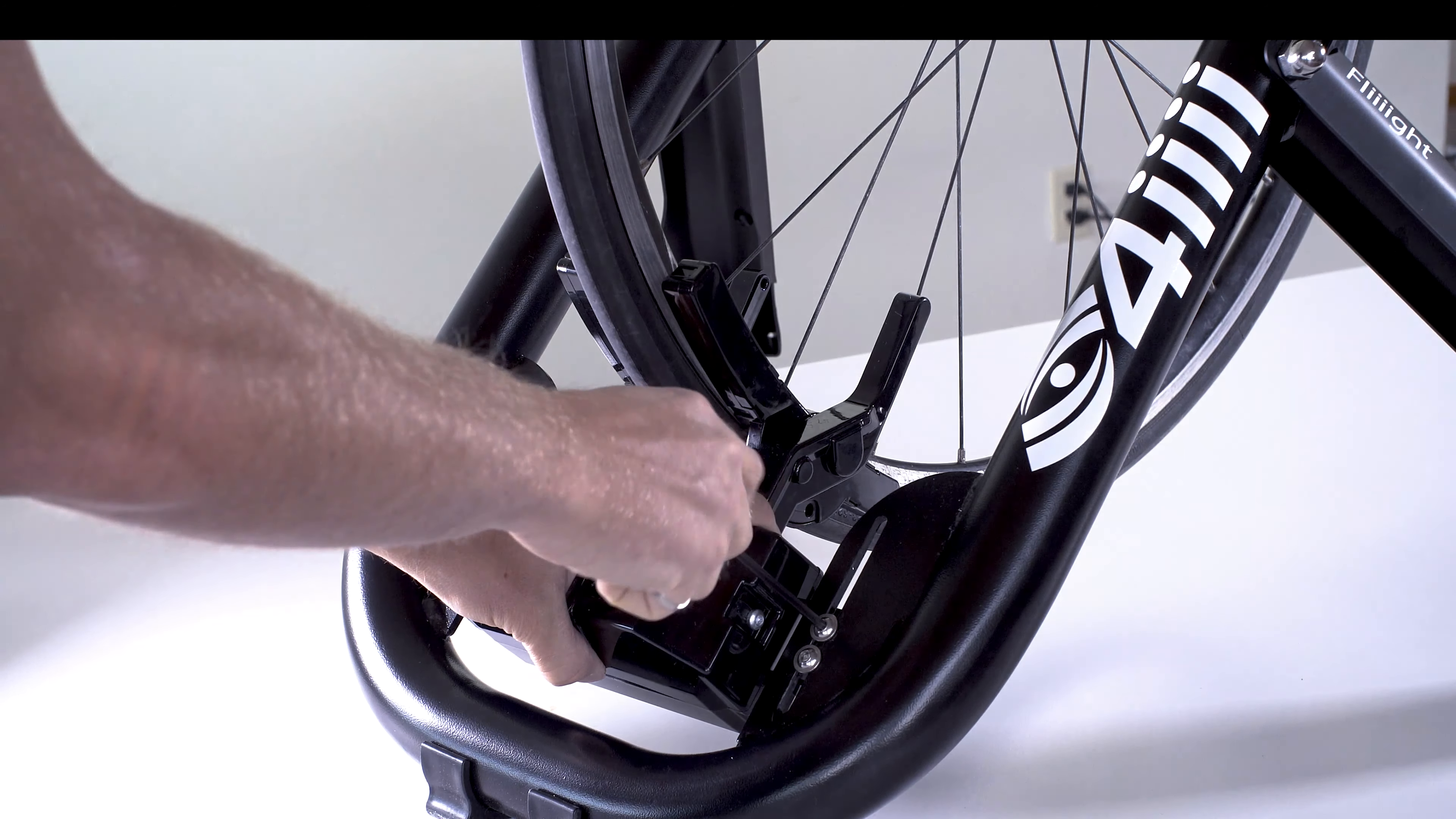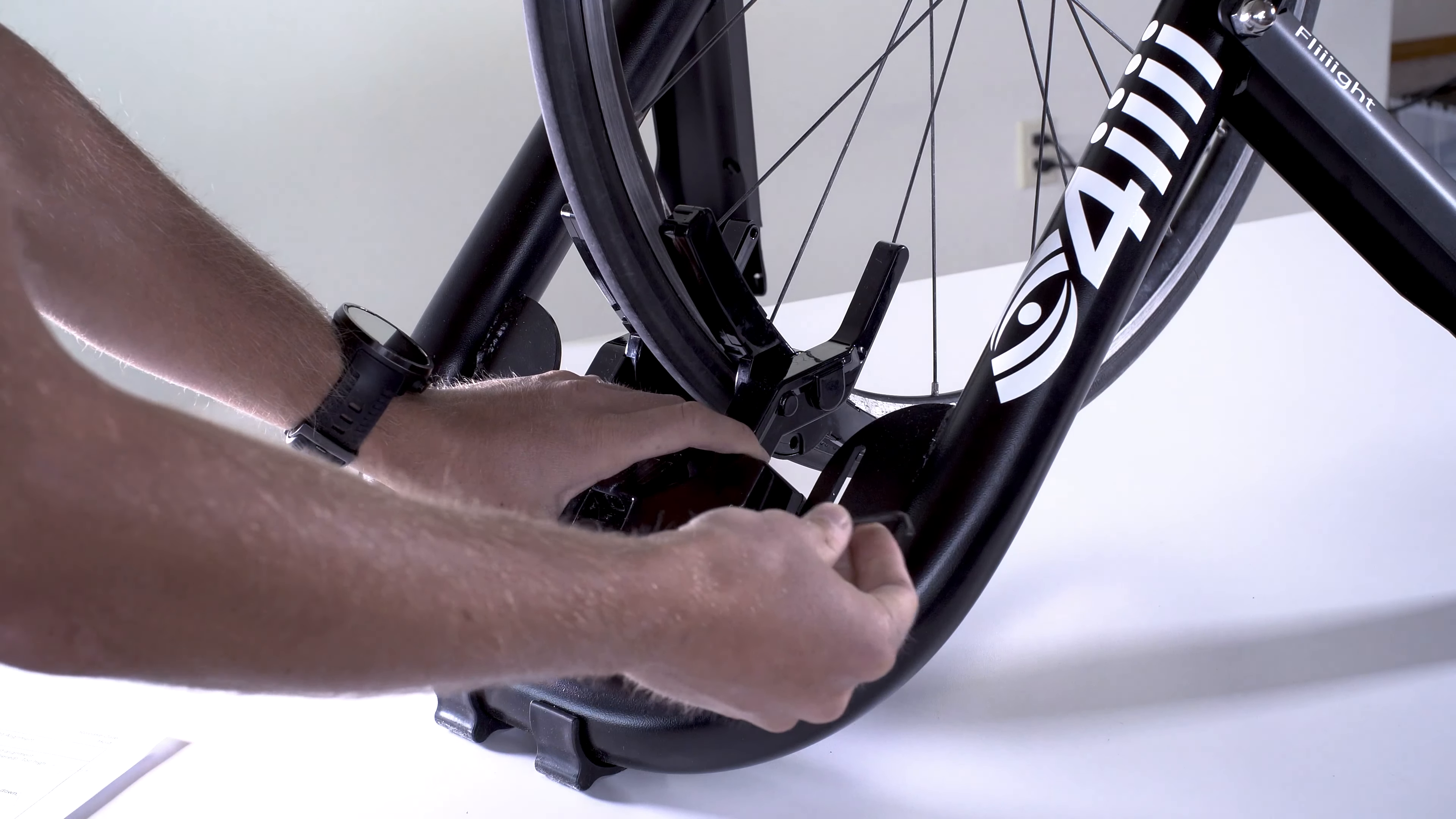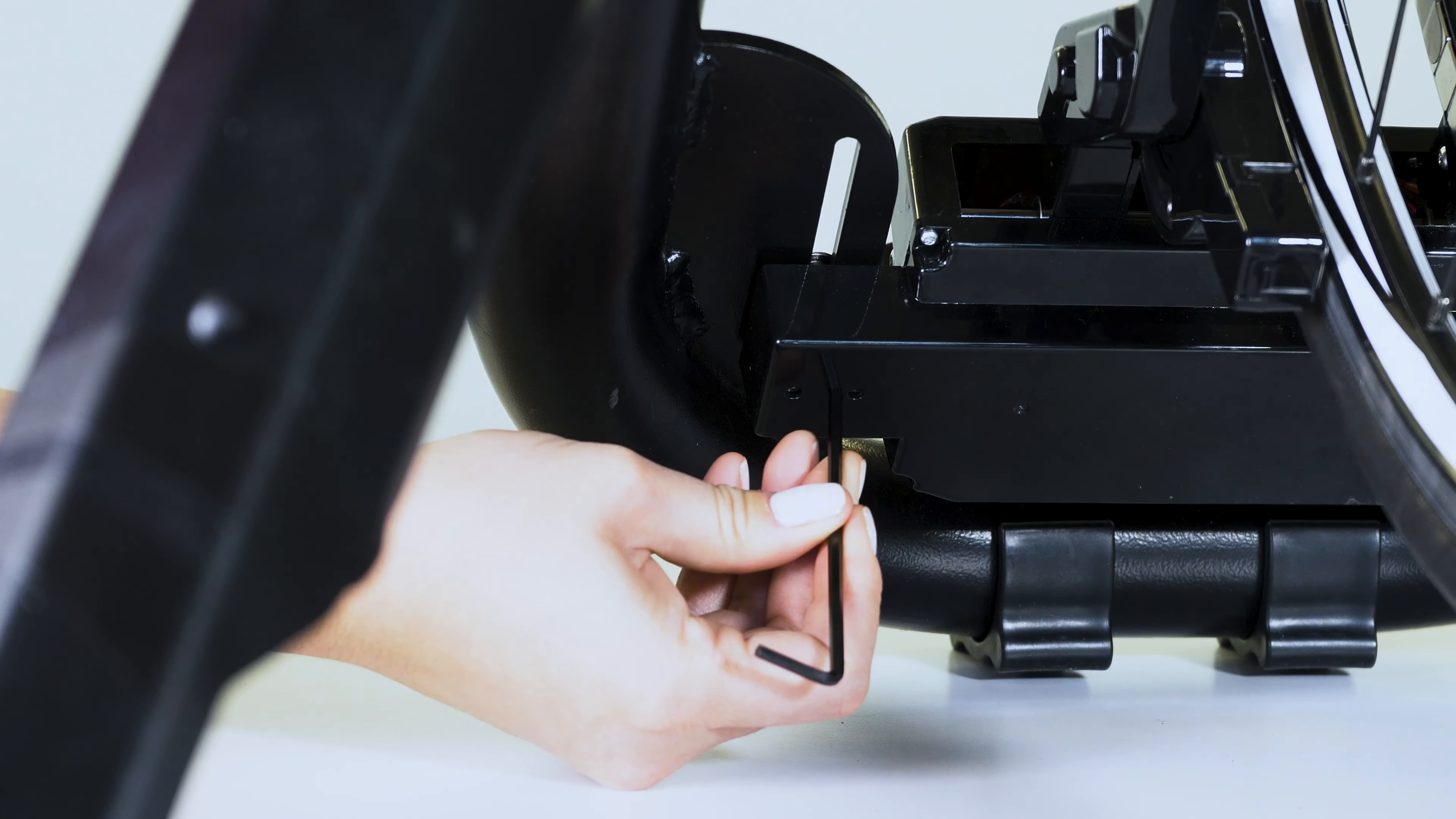To adjust the parallelism, slightly loosen both mounting bolts. Use the 3mm Allen key to adjust one of two set screws. Set screws are accessible from the side of the beam opposite the mounting bolts.